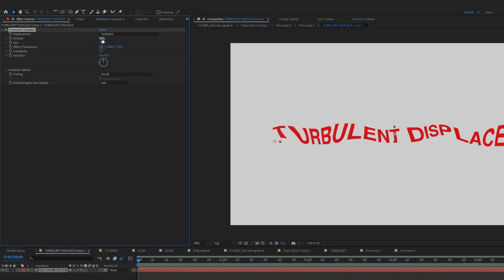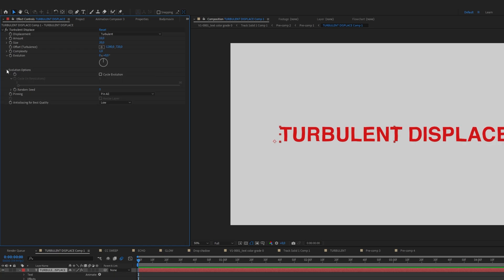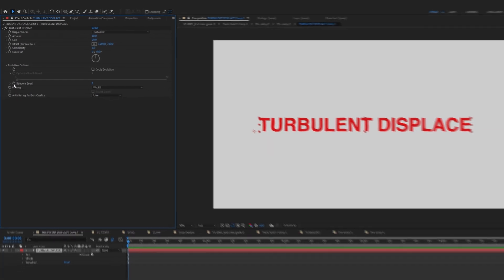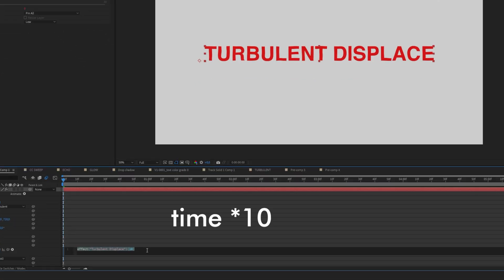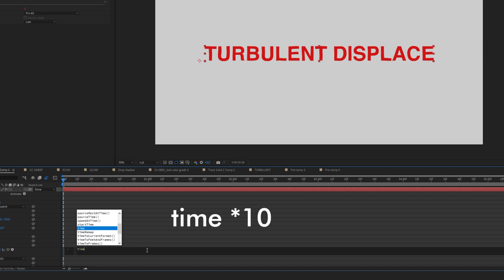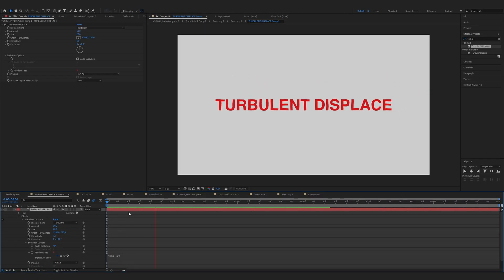Change the amount, for me it would be 10 and the size 20. Expand the evolution options and now hold Alt and click on the stopwatch icon. Now we need to type time times 10 and there you have it.